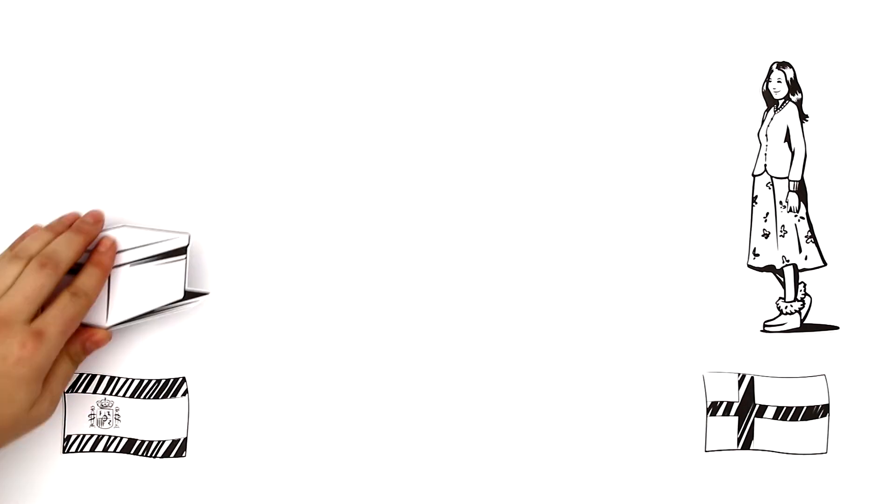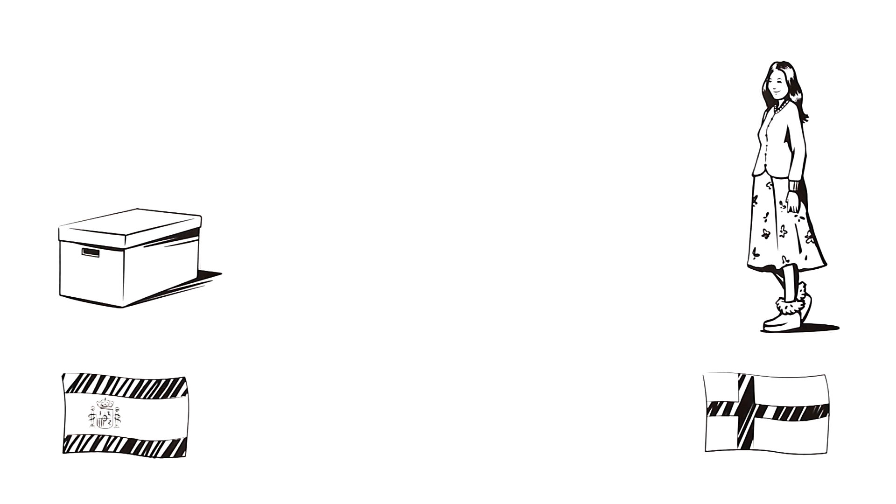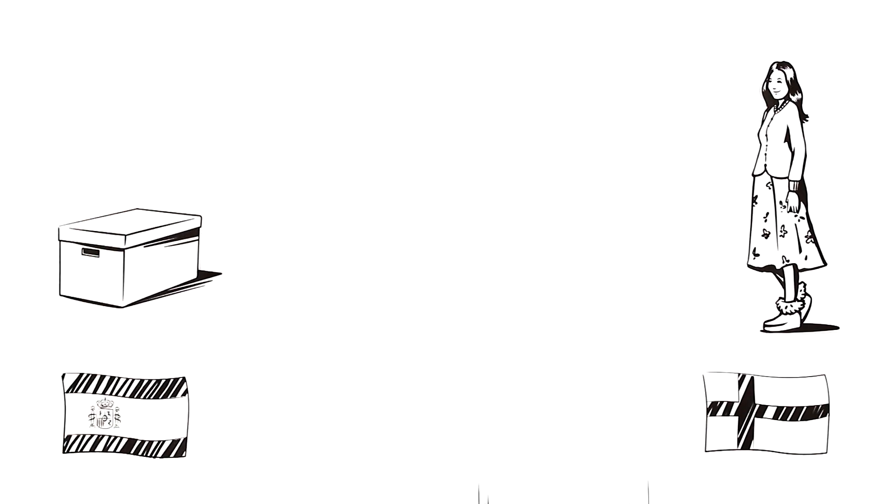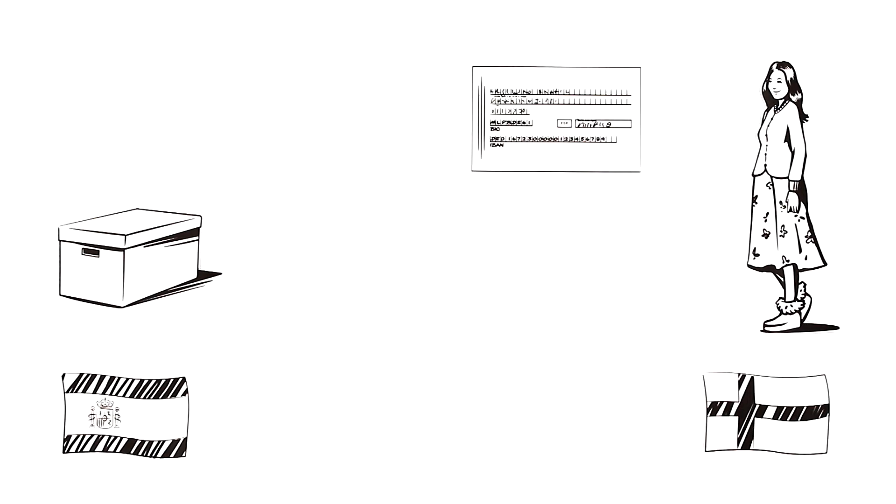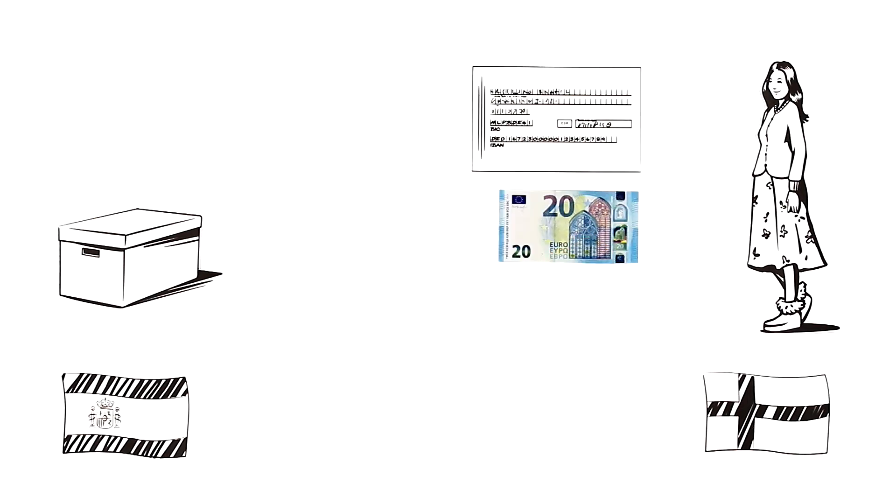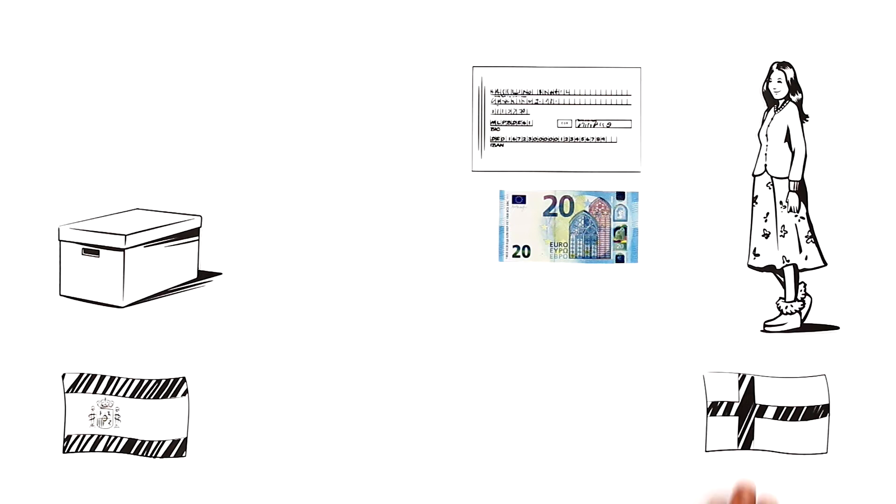The Spanish shoemaker sends the package on its way and Ada transfers the money from her Finnish bank account. Simple enough, right? Well, not exactly.